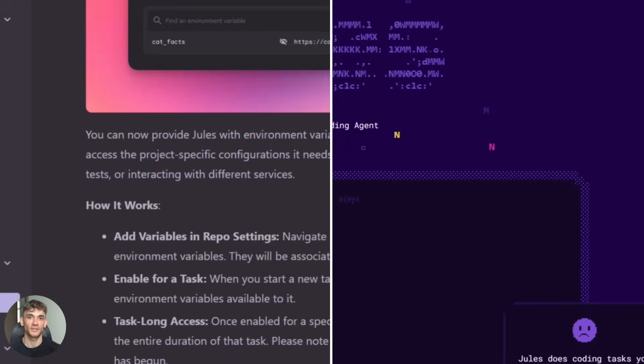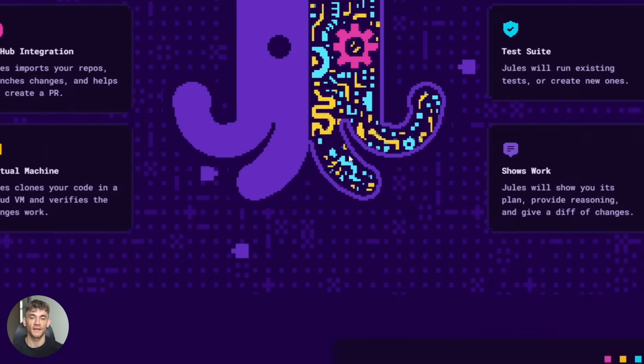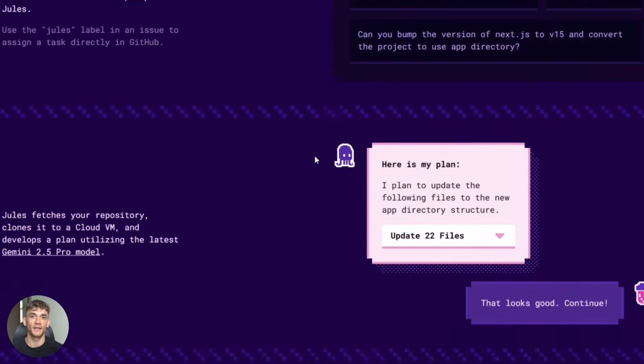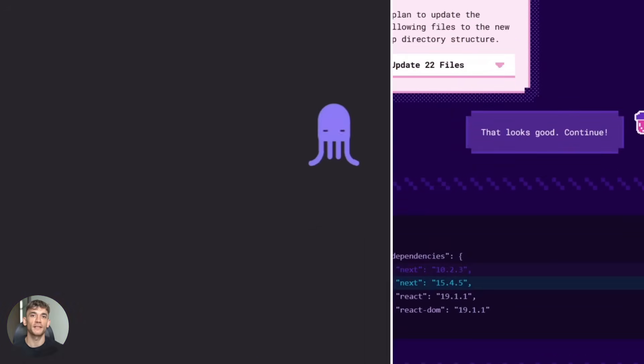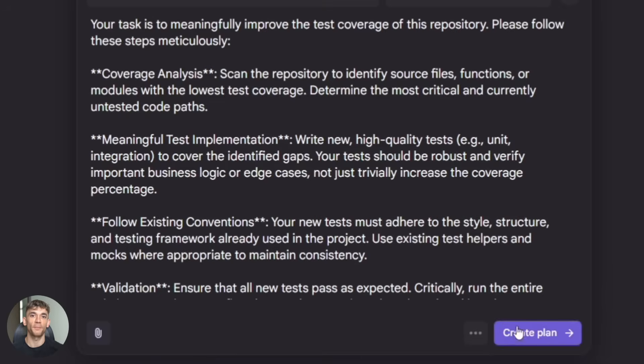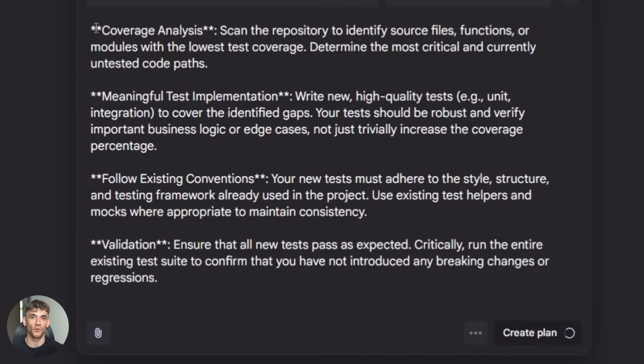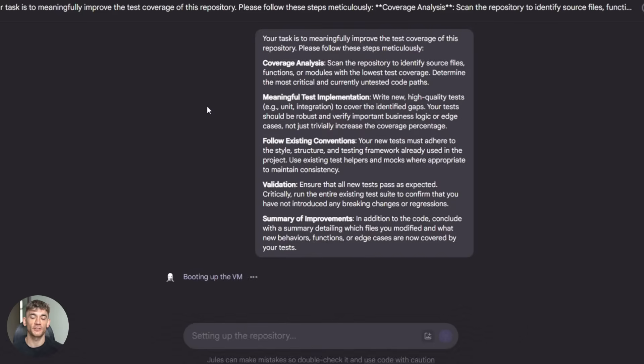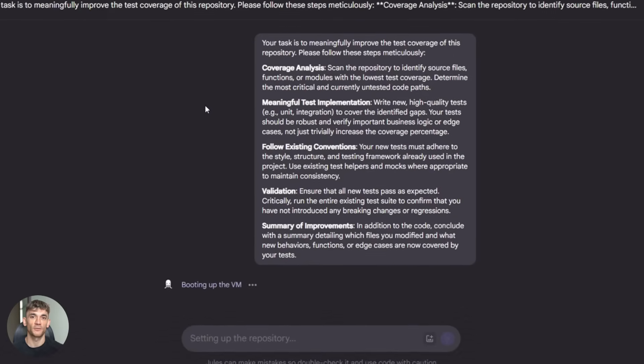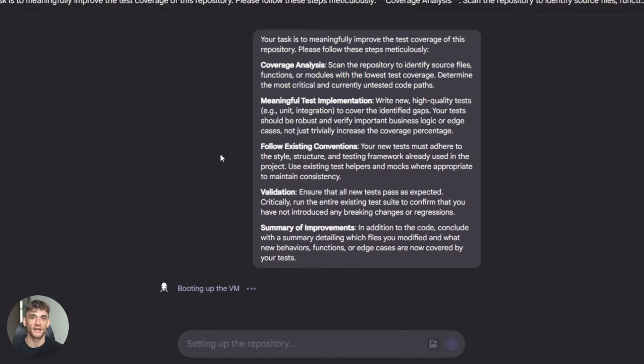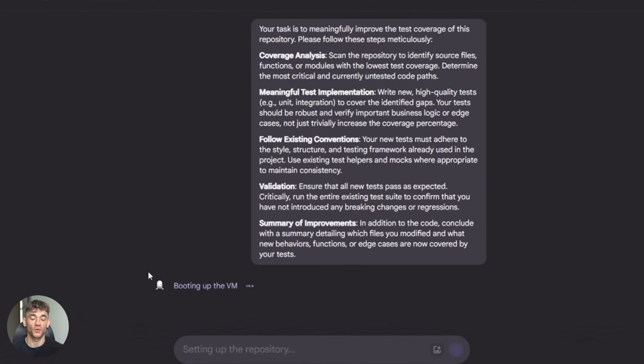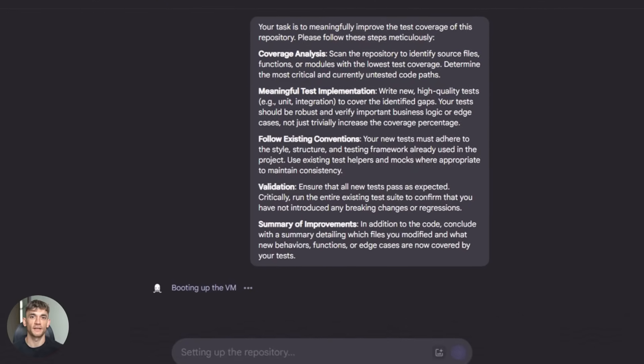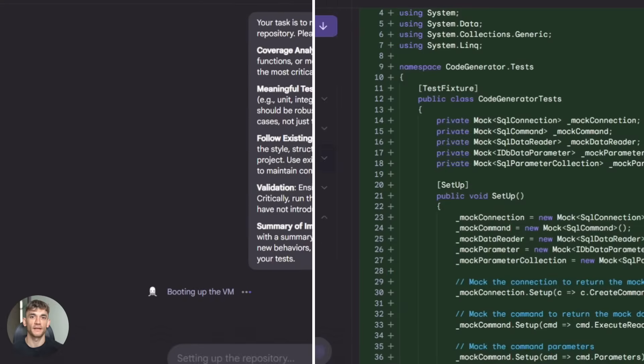And here's something interesting. So what's Jules actually good at? Let me give you the real breakdown. Jules is amazing for repetitive tasks. Things like bumping dependency versions, writing tests, fixing small bugs, doing multi-file changes that are tedious but not complicated. If you have a task that takes an hour but doesn't require deep thinking, Jules can probably do it in minutes.